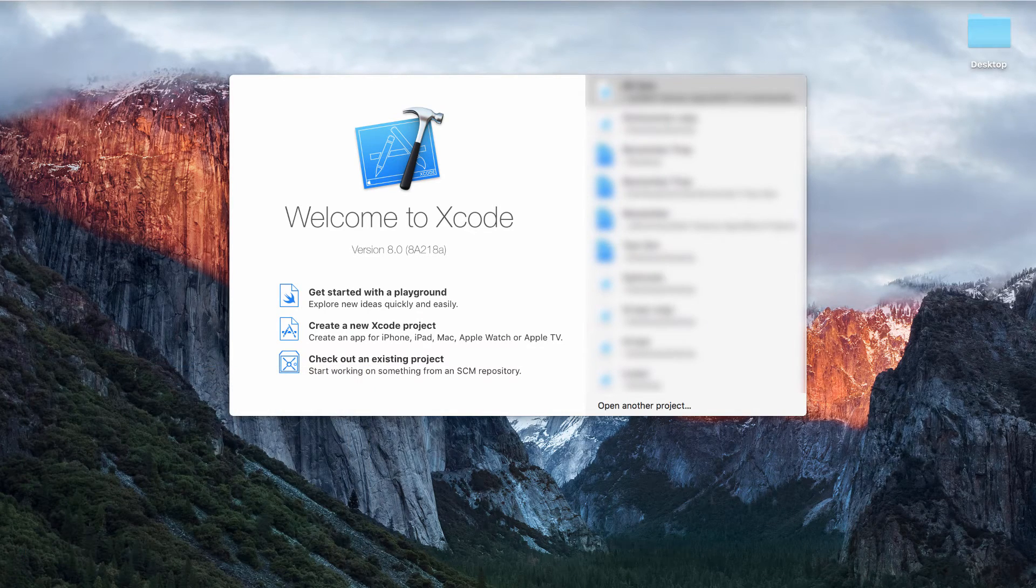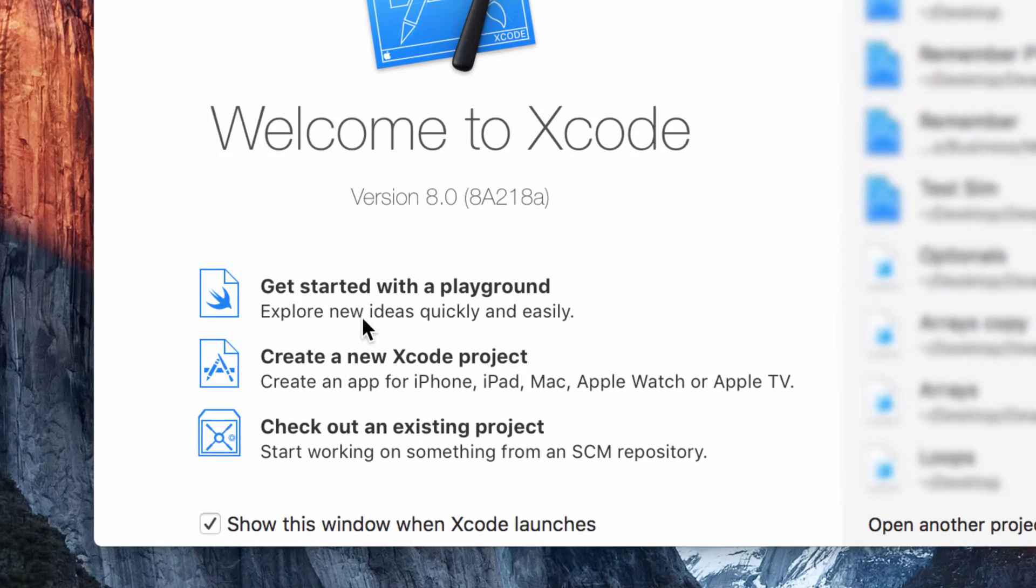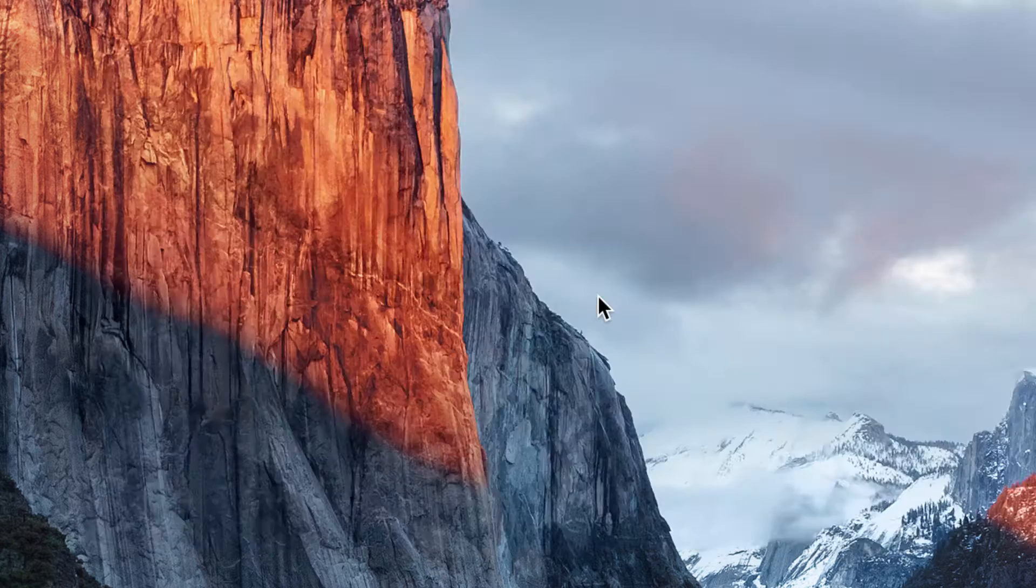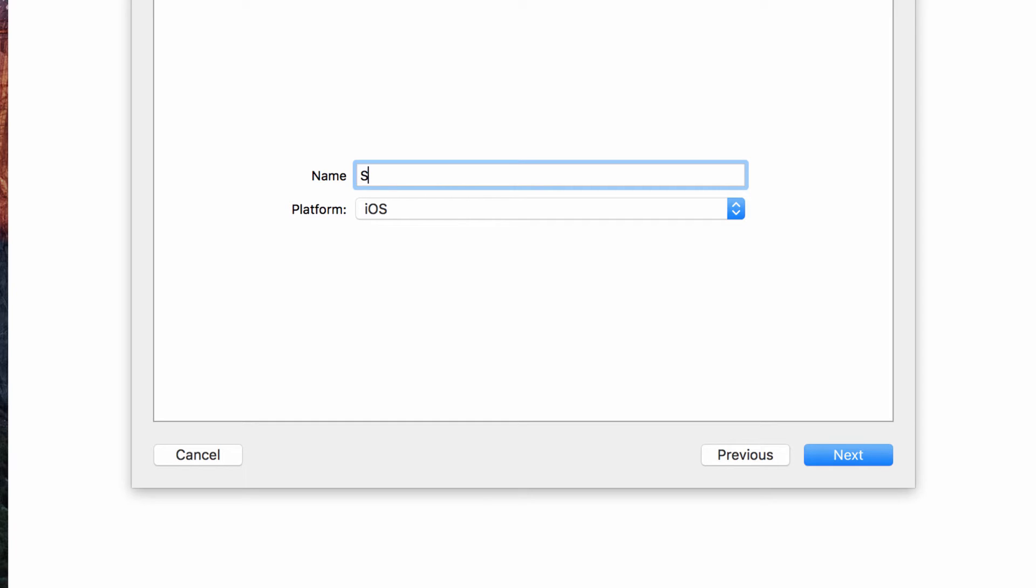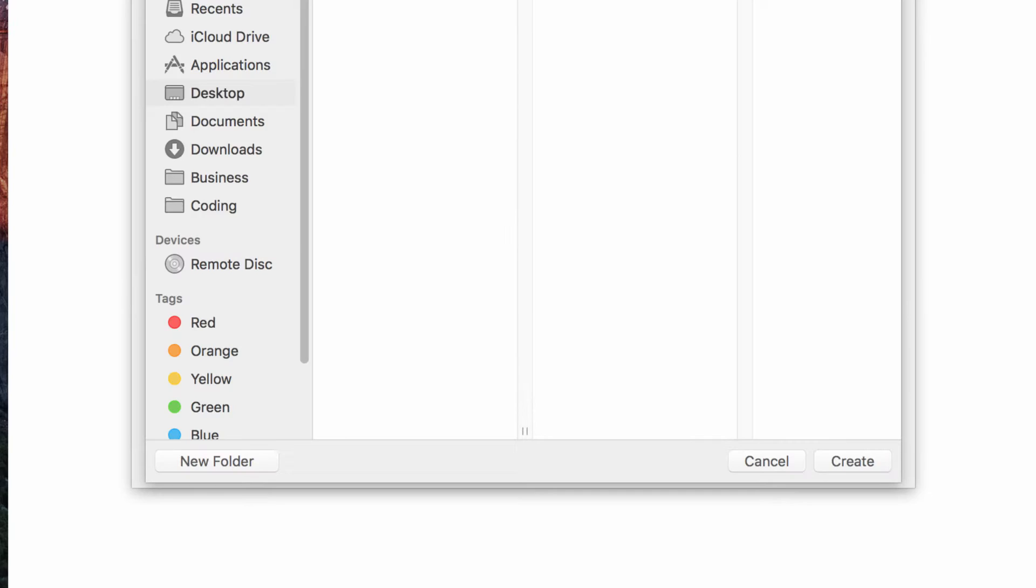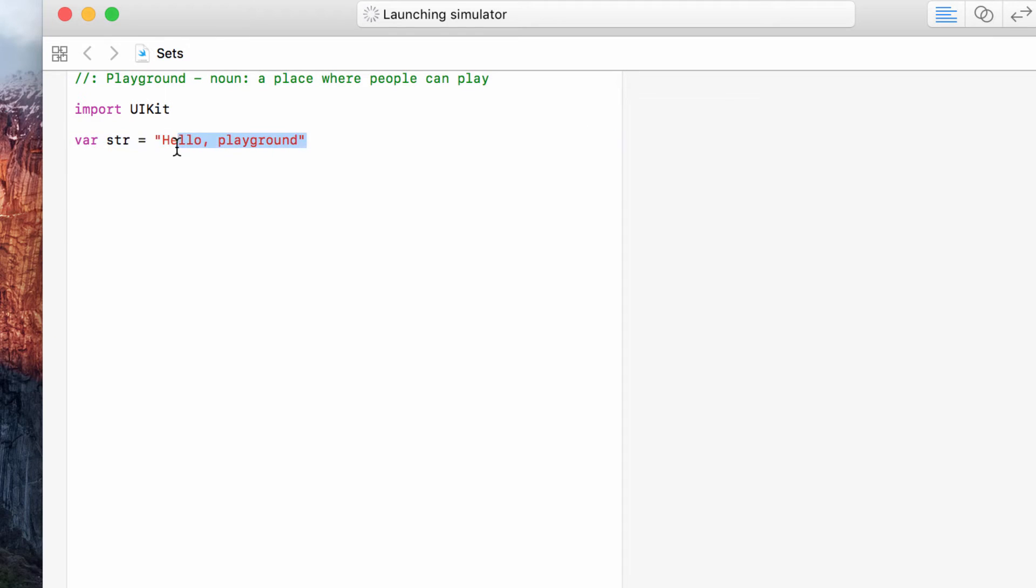Okay so into Xcode and we want to get started with a playground and we will call this sets and we will delete this string so that we have a nice blank playground.